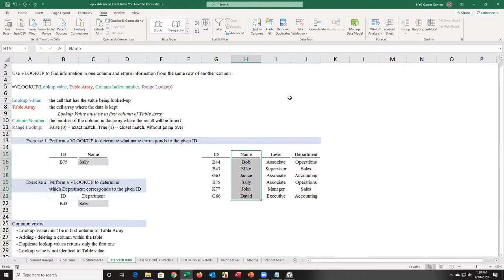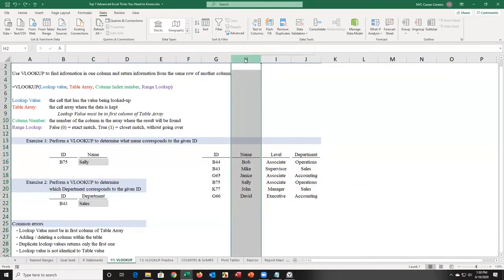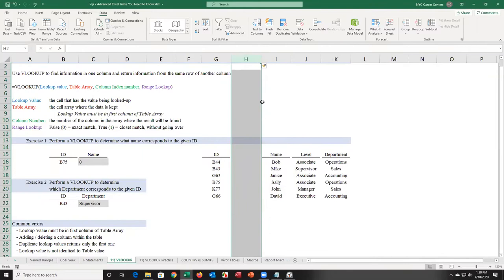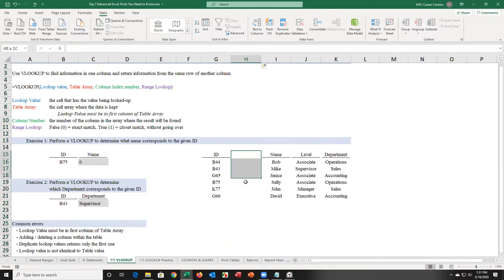Other issues: if you insert a column, everything is thrown off. What was column 2 for name now picks up an empty column — and when there's nothing in a cell, that's equal to zero. The formula that was looking for column 4 now picks up supervisor instead. That's another issue with VLOOKUP and column index numbers.